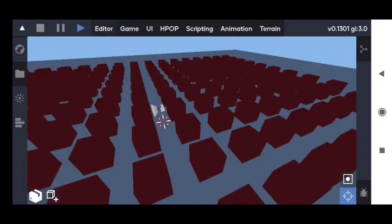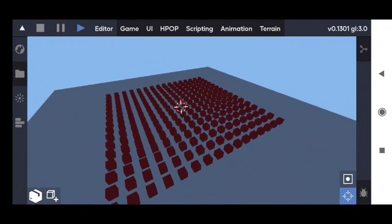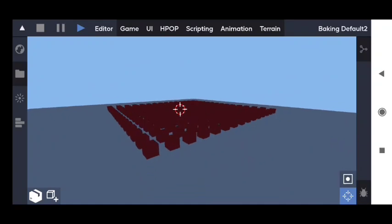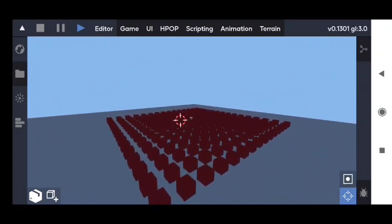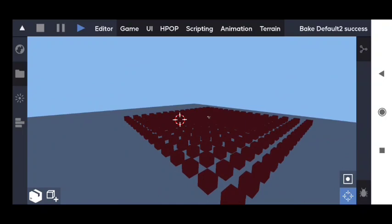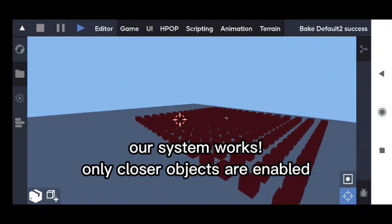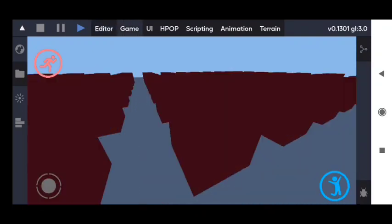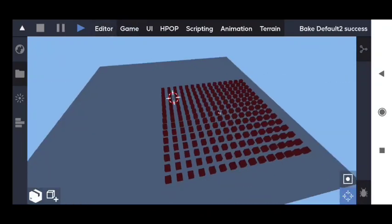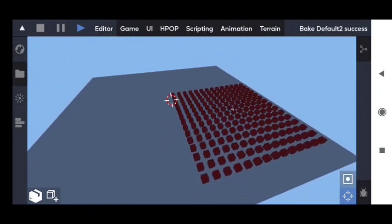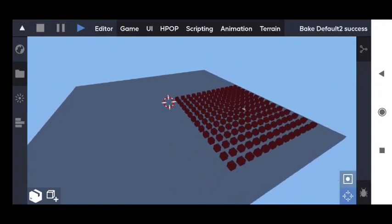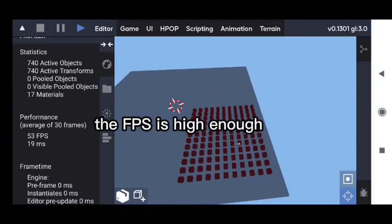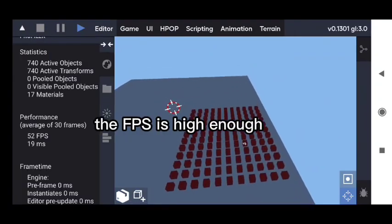Now, as you can see, our system works. If the object is too far from the player, it's automatically disabled. And if it's too close, it's enabled again. And as you can see, the frame rate is high enough now.